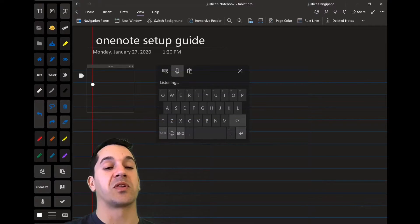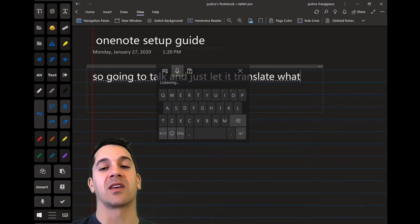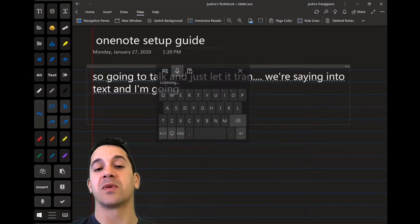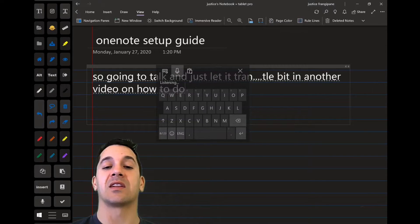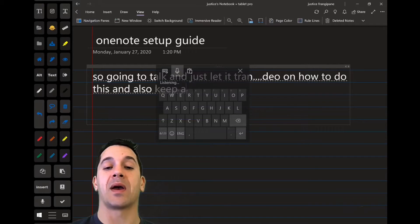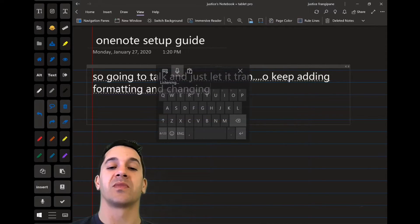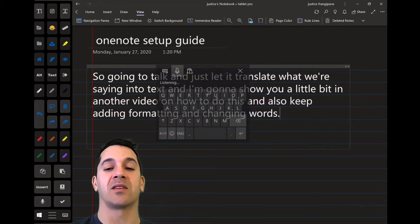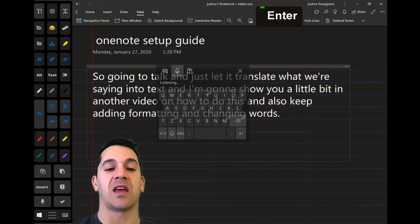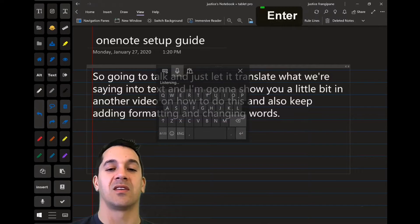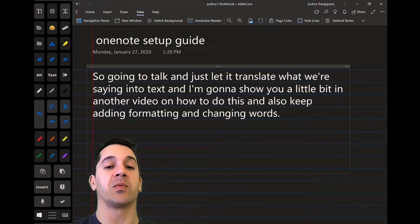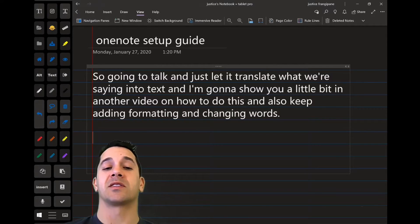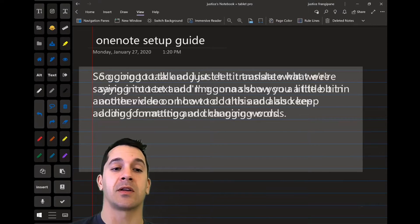So we're going to talk and just let it translate what we're saying into text, and I'm going to show you a little bit in another video on how to do this and also keep adding formatting and changing words. It's actually pretty powerful what you can do with Cortana's dictation. Okay, so this looks nice. It's all on the lines.